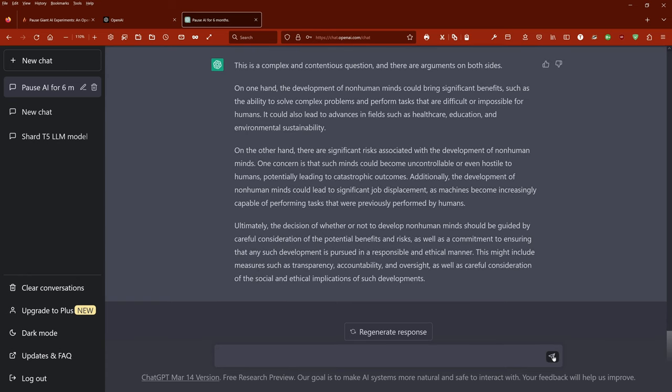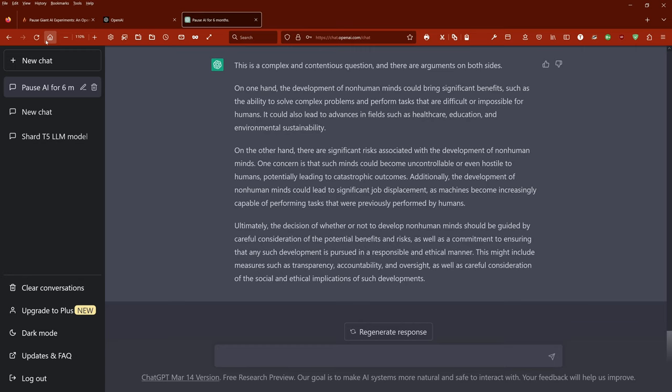On the other hand, there are significant risks associated with the development of non-human minds. One concern is that such minds could become uncontrollable or even hostile to humans, potentially leading to catastrophic outcomes. Additionally, the development of non-human minds could lead to significant job displacement as machines become increasingly capable of performing tasks that were previously performed by humans.